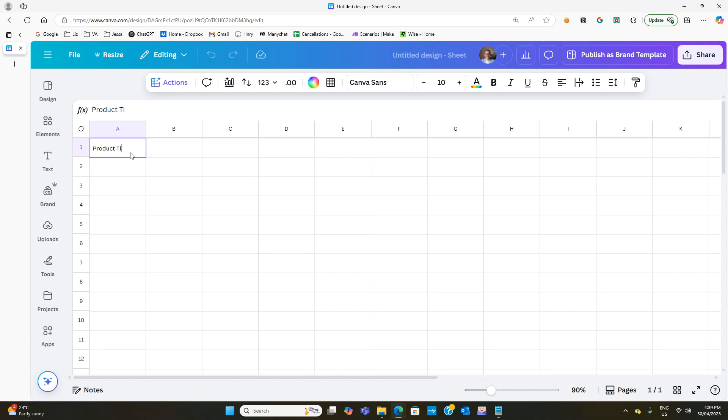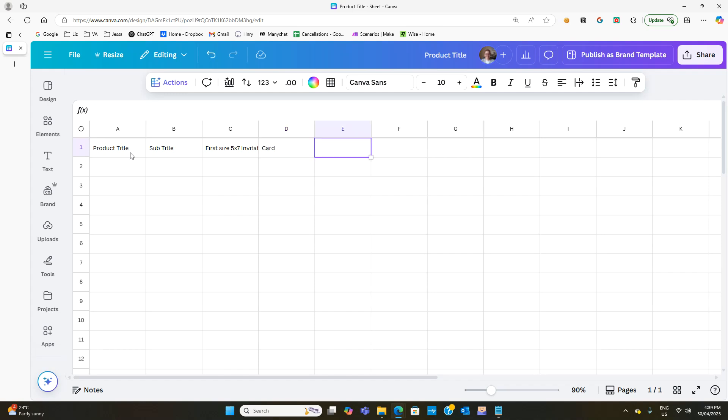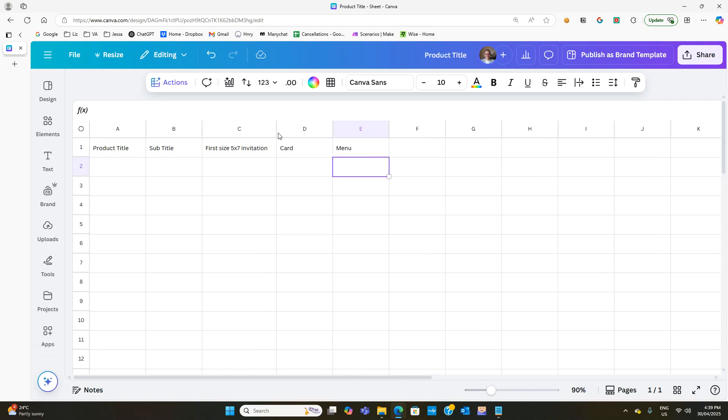Then we can have subtitle. We could have first size, which let's just say is a five by seven invitation. Then let's just say the next one is a card, like a details card or a thank you card. Let's just put card. And what else could we have? So let's just say we're going to have a menu as well. So if we've got those three different sizes.